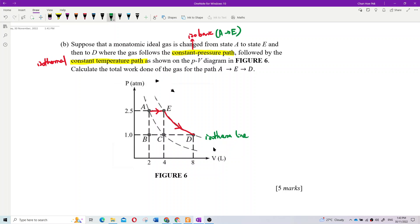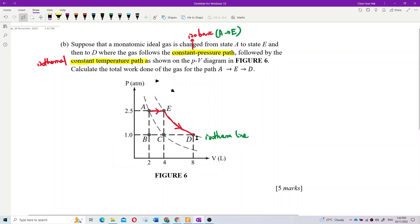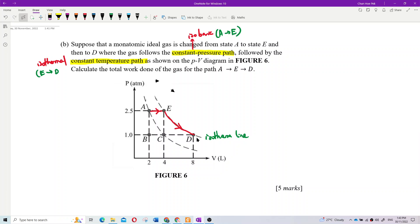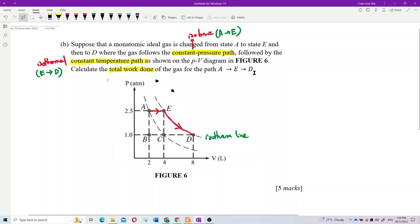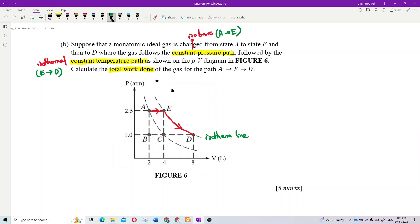ED is an isothermal process. So now, what is the total work done? The question asks for total work done from A to E to D. We want to find the work done from A to E to D, which equals work done AE plus work done ED. That's all.